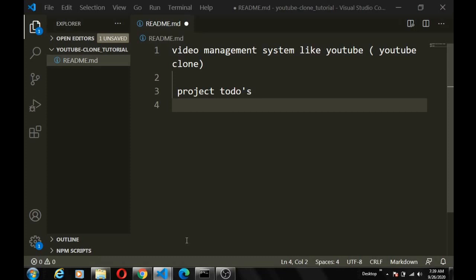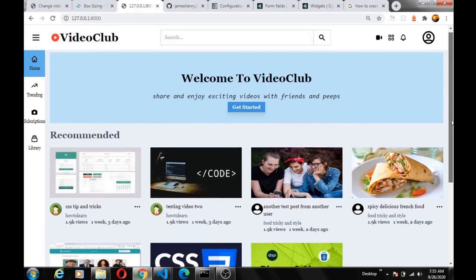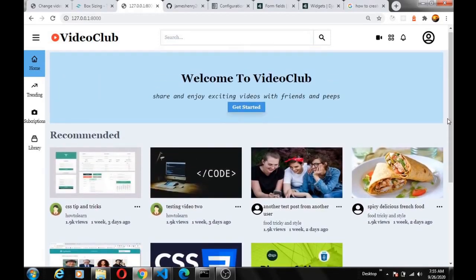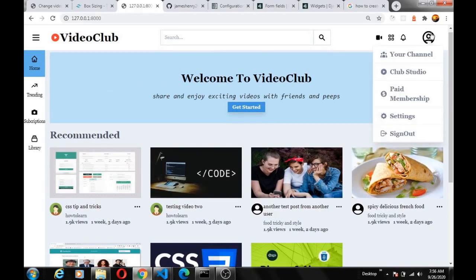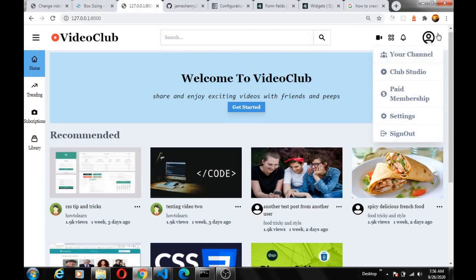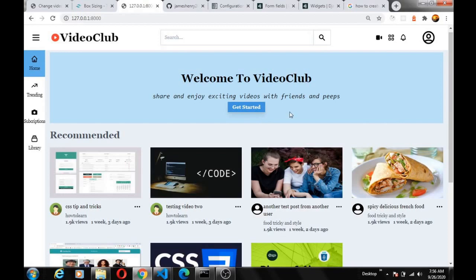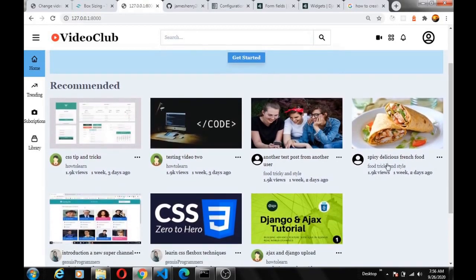So before we start with the project to-dos and the code, let's take a quick demo of the app that we'll be building. There are a lot of functionalities at this stage. Users can log in, and when they log in they can create a channel. When the user logs in for the first time this particular link will show 'create channel', but after you've created your own channel the link changes to 'your channel' where you can visit it. You can watch your videos and other users' videos even when you are not logged in, just like on YouTube.